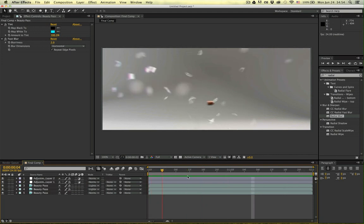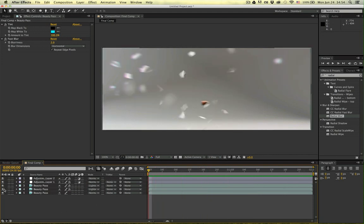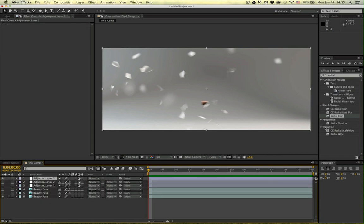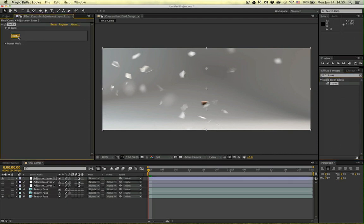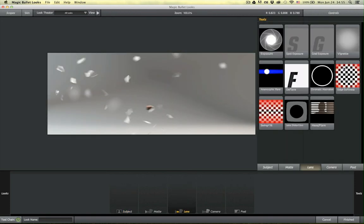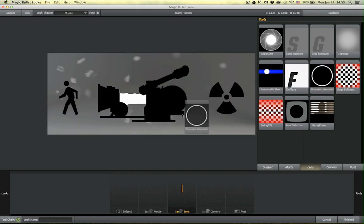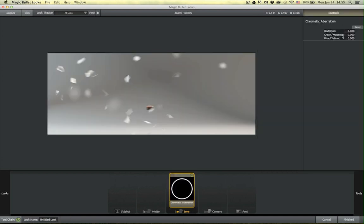If you have Magic Bullet Looks, you can do the other version of the effect, which I actually think looks much better. We turn off everything except our original beauty pass, add an adjustment layer, search for Looks and put it right here. Now let's open the Looks Builder. Looks has a chromatic aberration filter built in, but we want to combine it with some other stuff to make it even better.